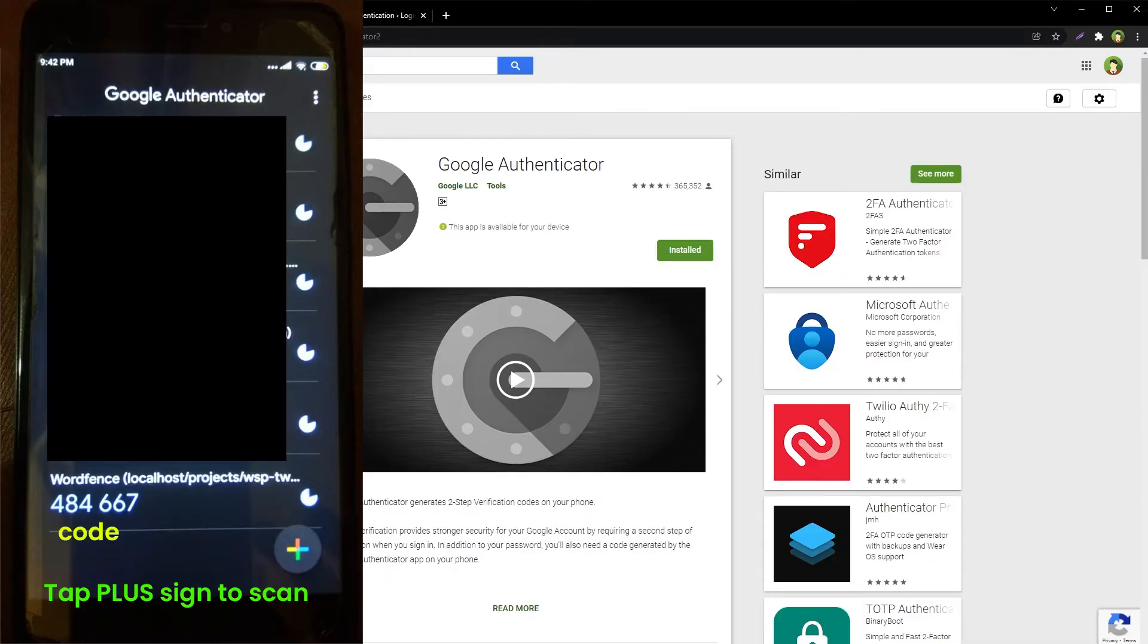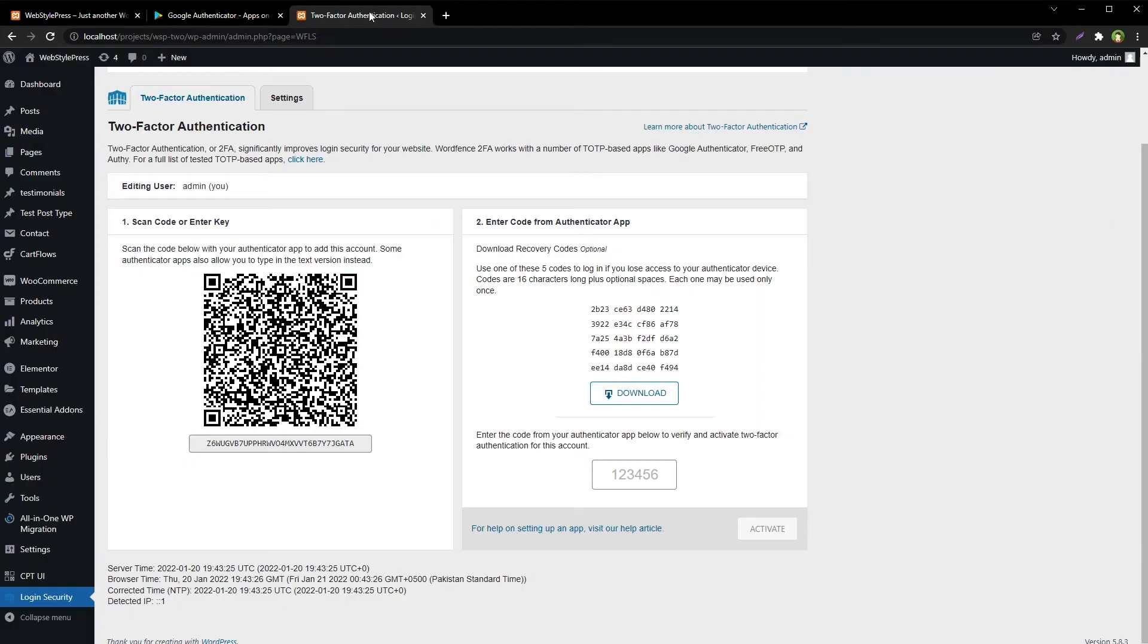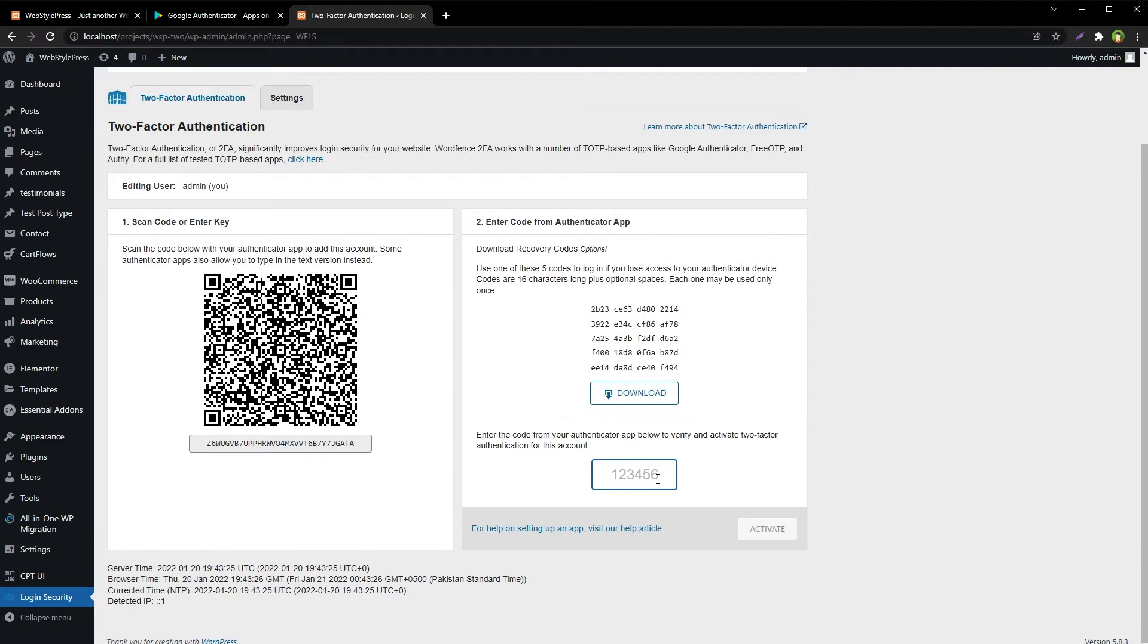Once saved, we have got this code. After that, enter the code from the app into the Two-Factor Auth Login Security page and activate.